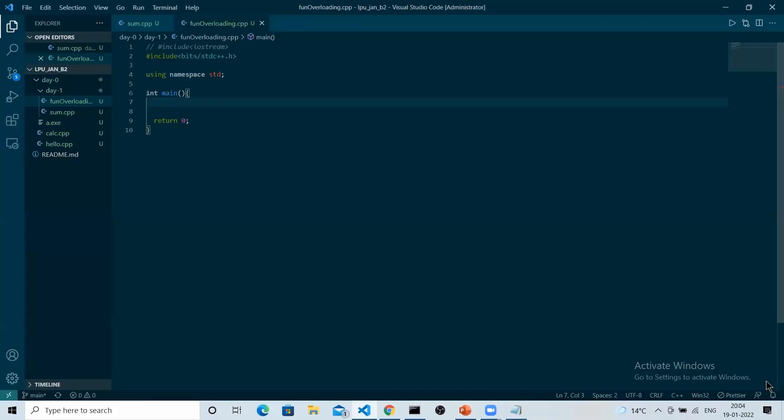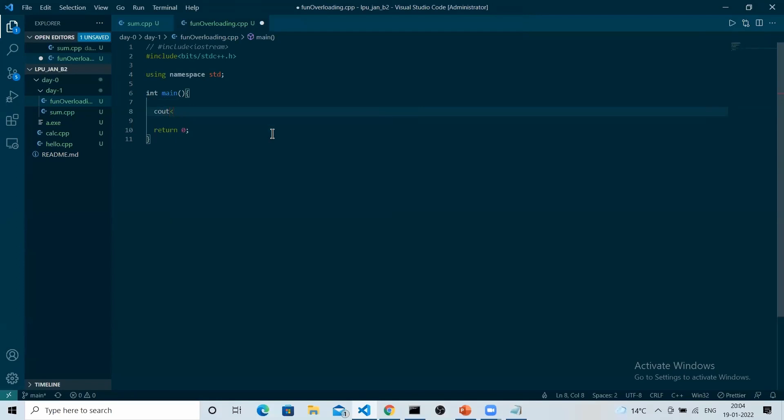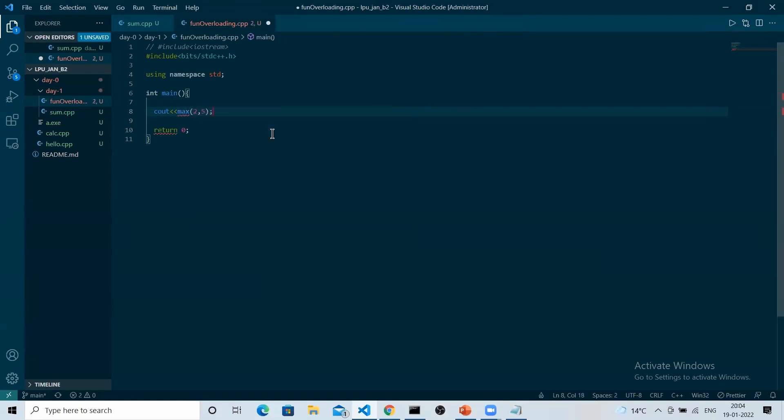Let's try to understand with an example. Let's say we are getting two numbers. Let's not take input, let's define it by ourselves. Suppose we are getting two numbers and we want to print the maximum of it. For that we have a function in our C++ that is max.